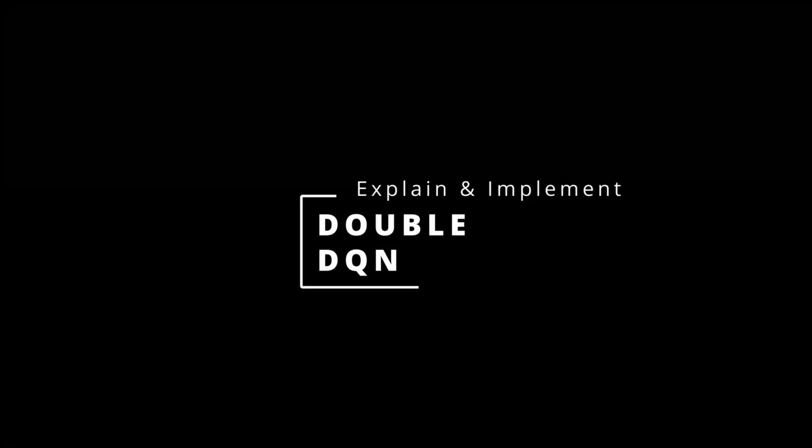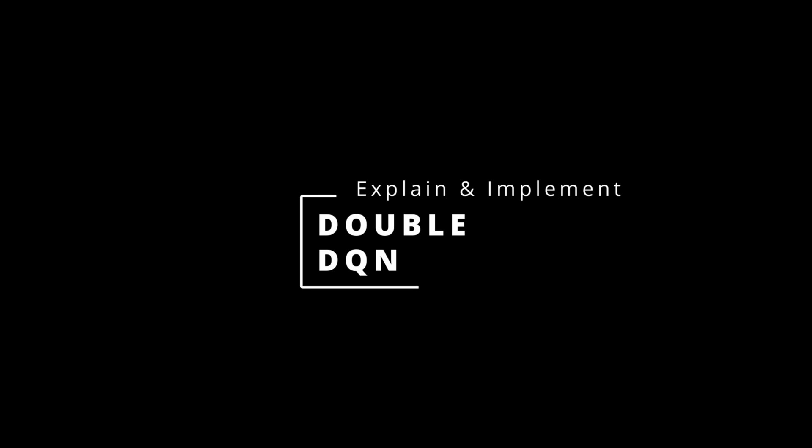Since the introduction of DQN, there has been several enhancements to the algorithm. Double DQN was the first enhancement to show major improvements. In this video, I'll show the concept behind Double DQN and will implement it in our DQN code.